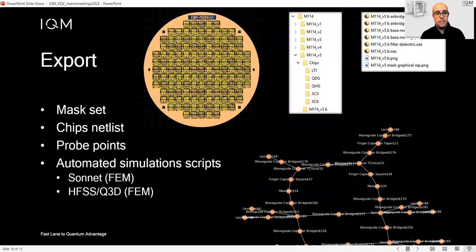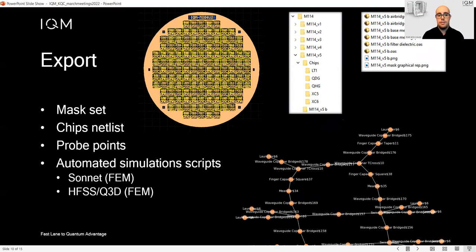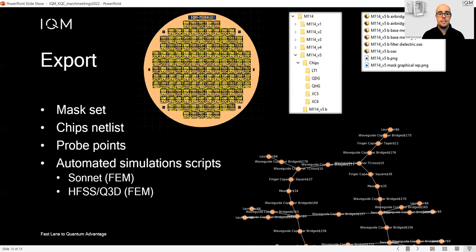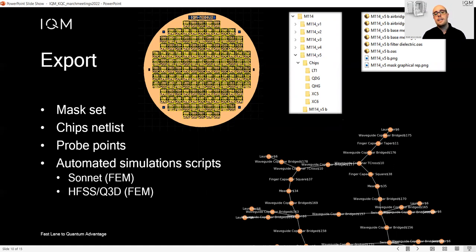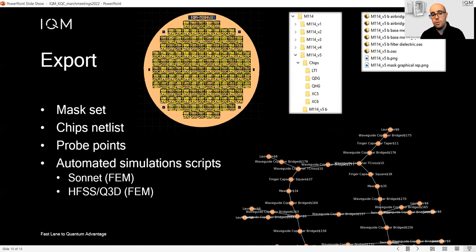Finally, we support export for fabrication. The chips that you have drawn can be laid out in a mask set and tiled as you like. More importantly, once the mask is created, the chip netlists are also exported, so you can perform circuit validation using other tools and see if your circuit is really doing what it should.